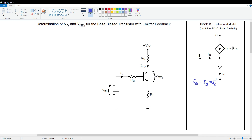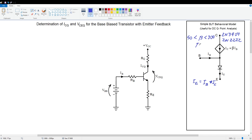Let's think about the transistor itself for a minute. In an application like this, it's probably going to be a typical low-power general-purpose transistor like a 2N3904 or a 2N2222 or something similar. These transistors have a beta that can vary all over the place, but typically the beta ranges from a high of maybe 300 to a low of maybe 50. I like to approximate beta generally as about 100 — that's a conservative estimate, but it makes the math easier.